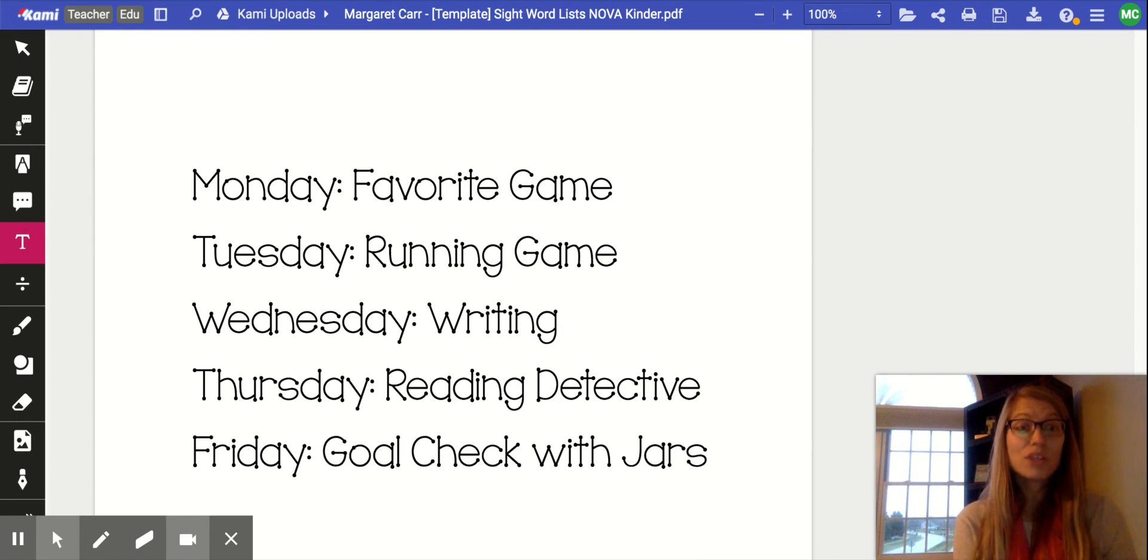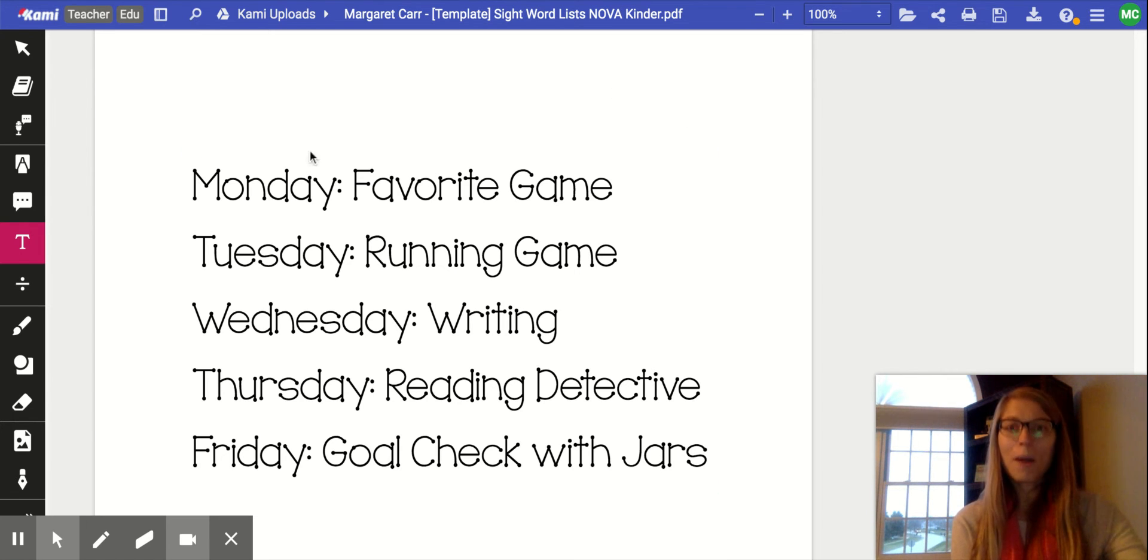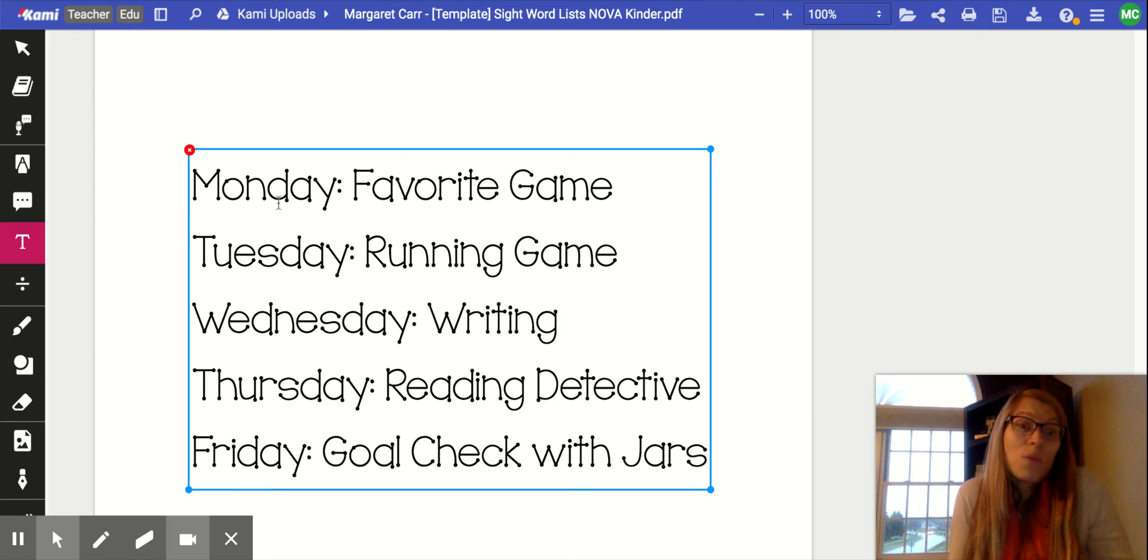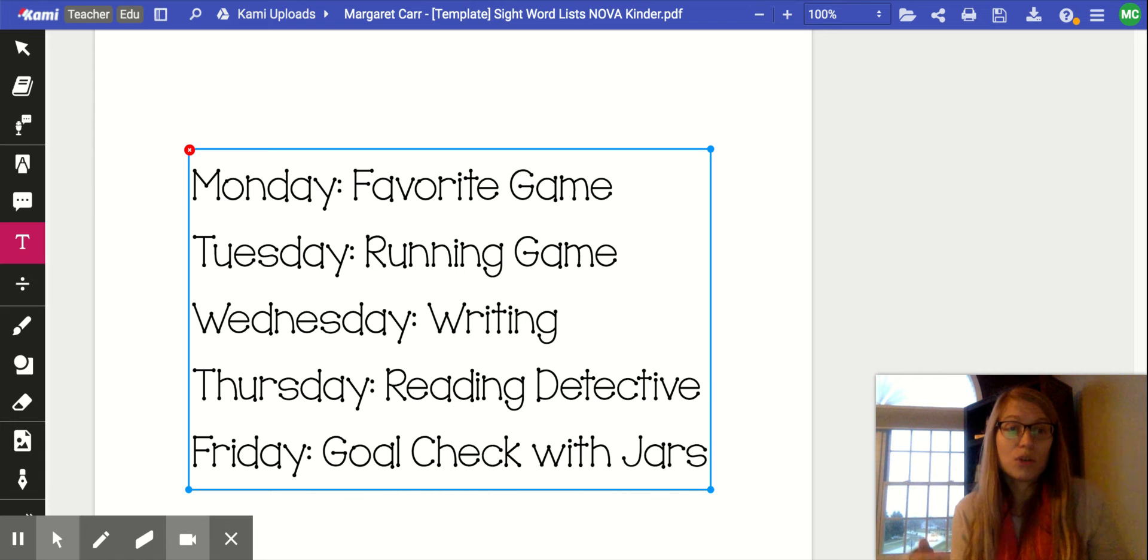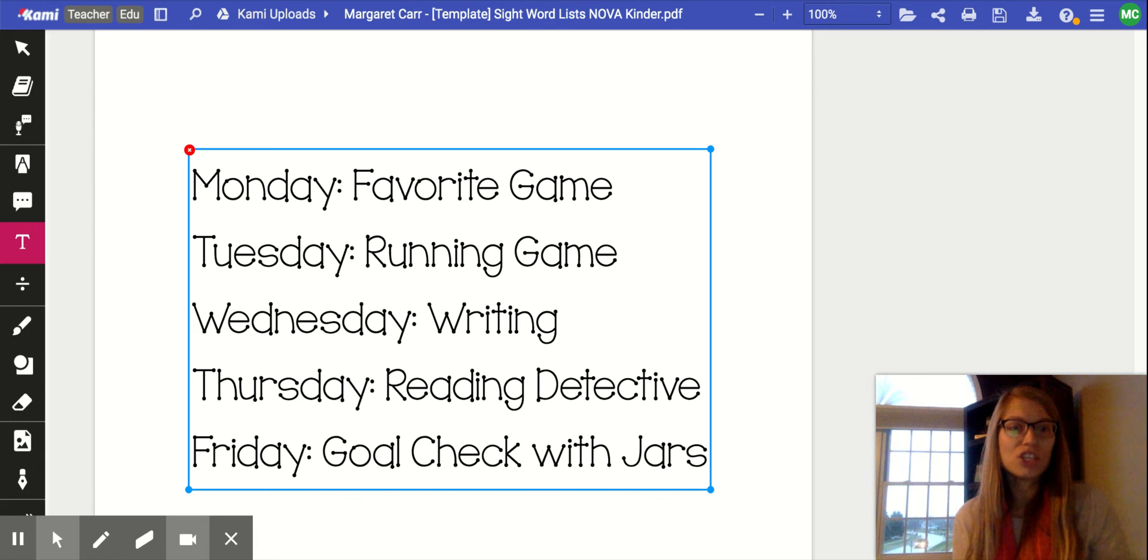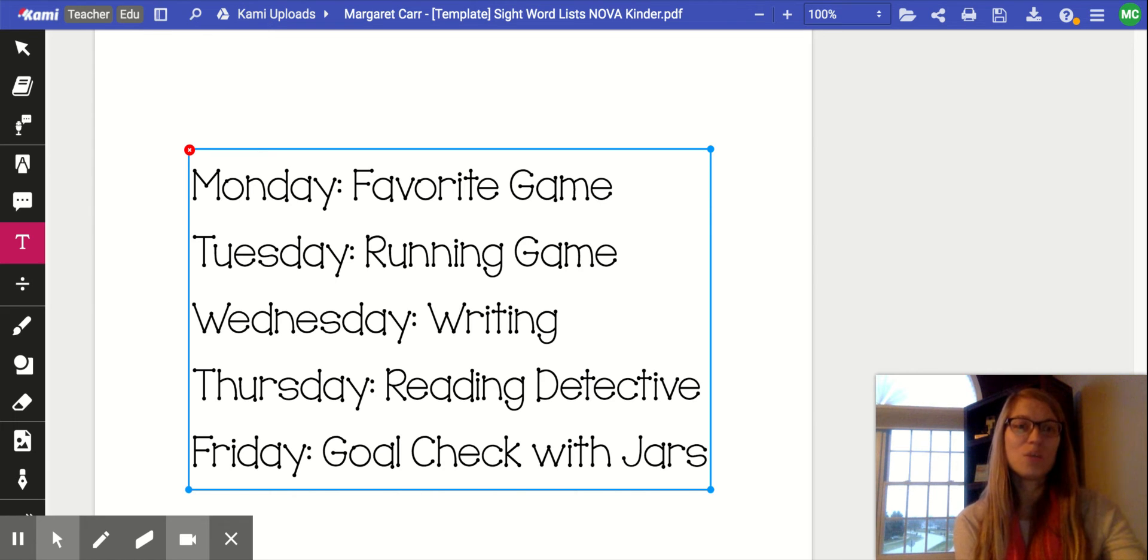Now it's your turn to decide what works best for you and your family. You may practice your sight words Monday through Friday, or you may practice your sight words more on the weekend because that fits into your family's routine better. Either way is good, just whatever five days a week you plan to practice sight words.